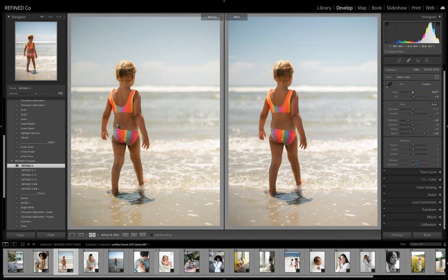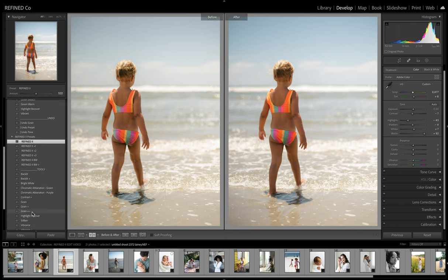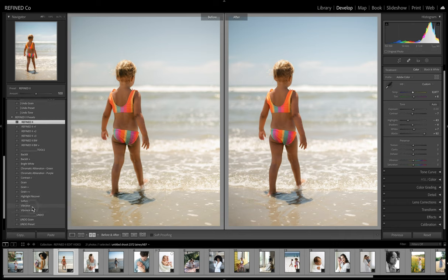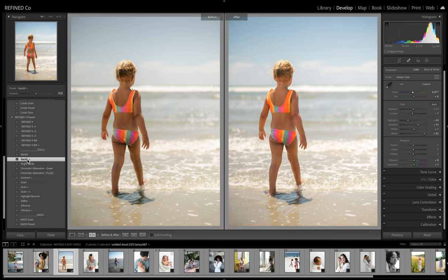You know, I used Refine 1 for years and it's in all over my stock portfolio on Stocksy. But I also love Refine 2 for the really punchy colors. I wouldn't say it's punchy yet, but I could definitely make it punchy by just really pushing these. And I do like the new tools we added into the Refine 2 collection.